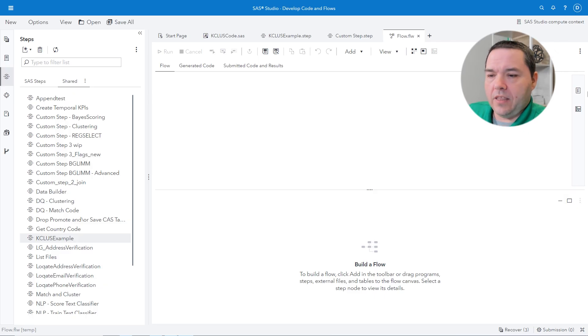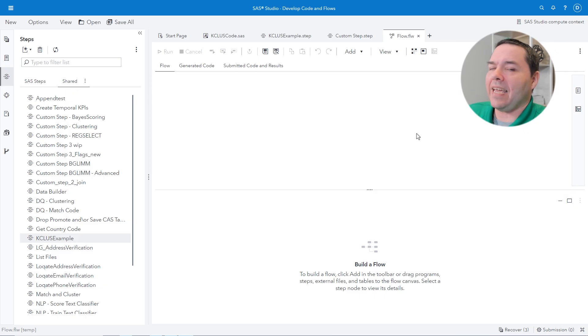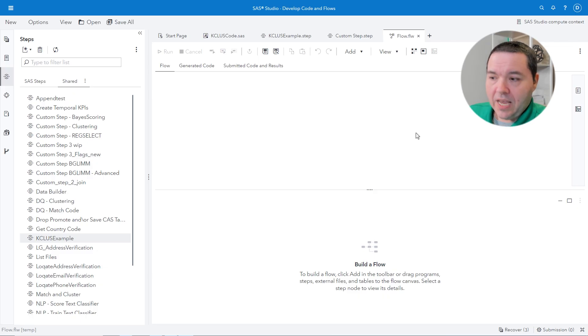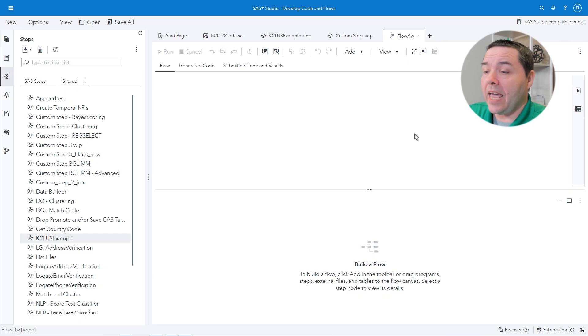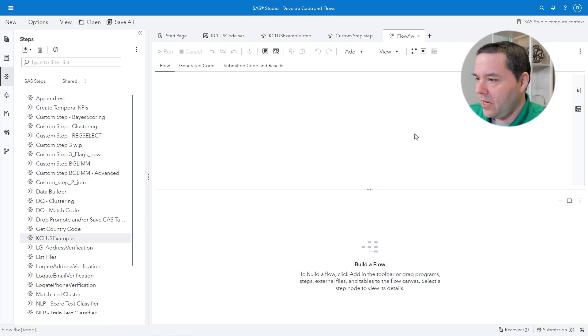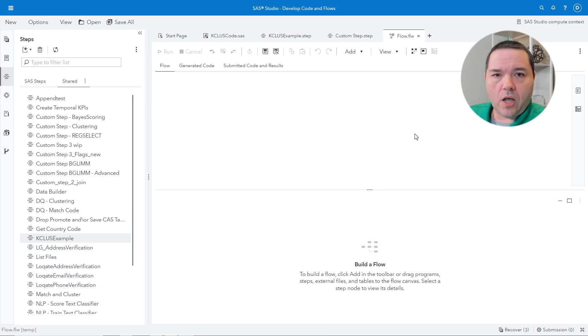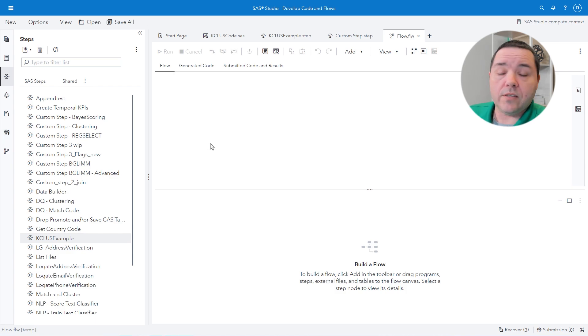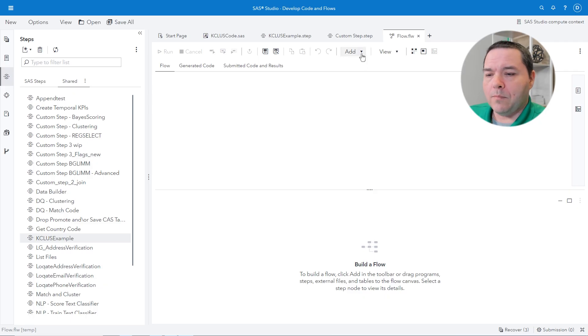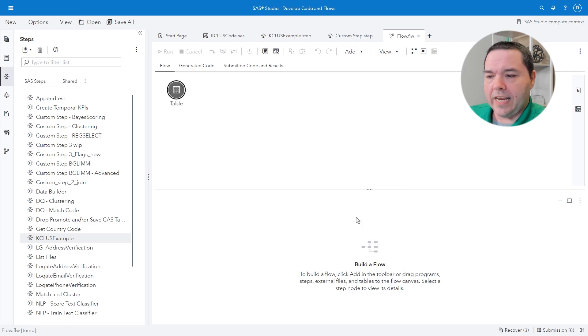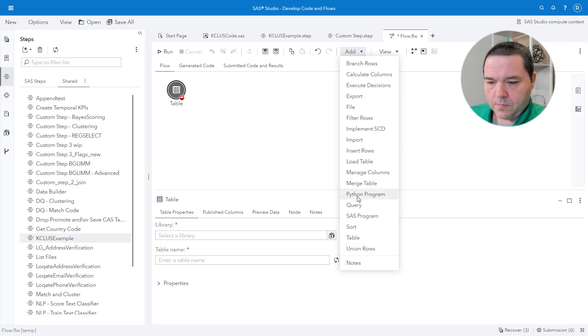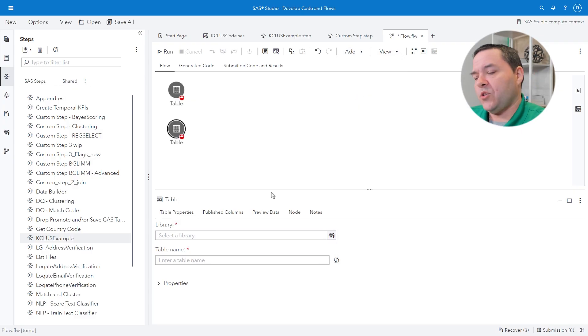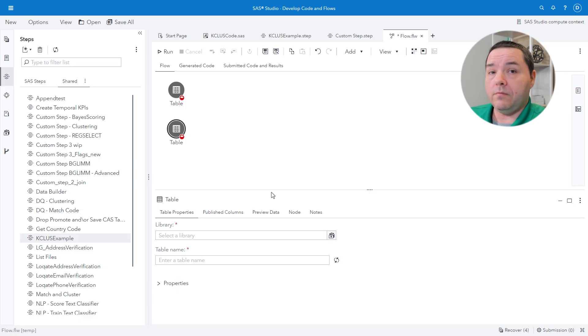Now, to start things off in this flow, I'm just going to add into my flow two basic tables. You yourself can actually connect and drag and drop your own data sets from the libraries on this left-hand side here into here. If you actually have a data set you would like to utilize with the custom step, but I'm just going to click on add here and I'm just going to bring in a couple of tables. Now, I'm going to actually connect in and drag in the actual custom step that we made.